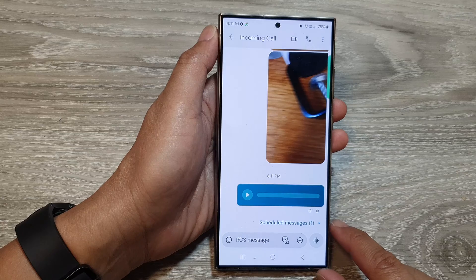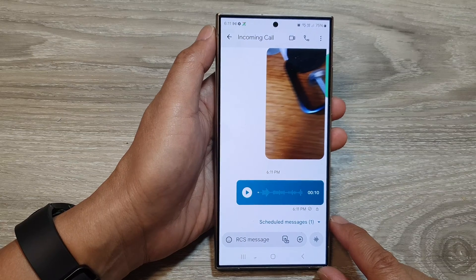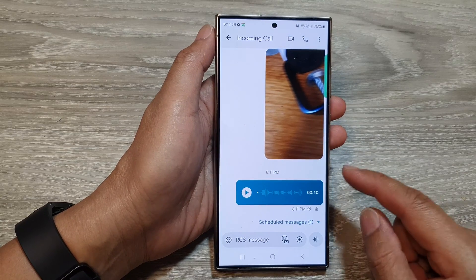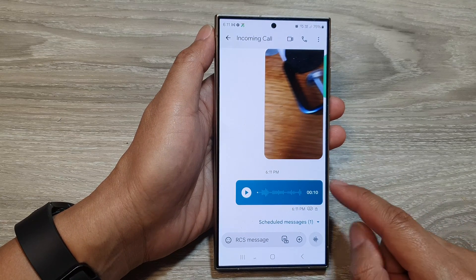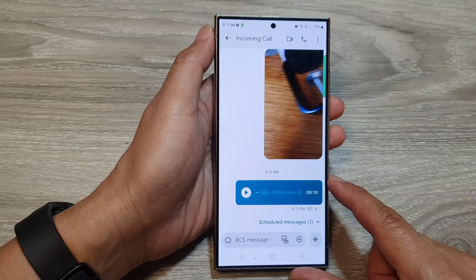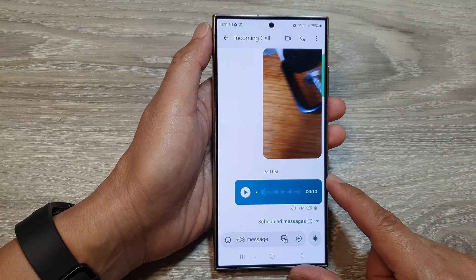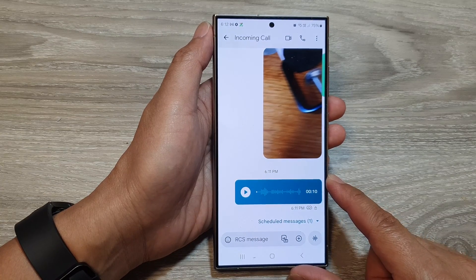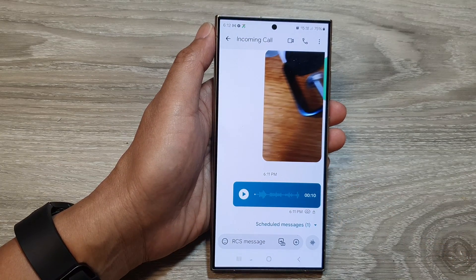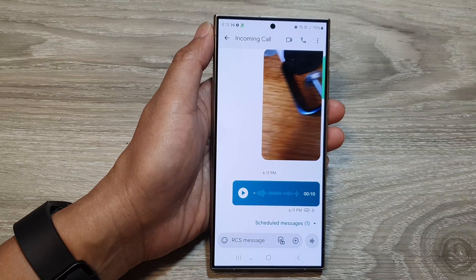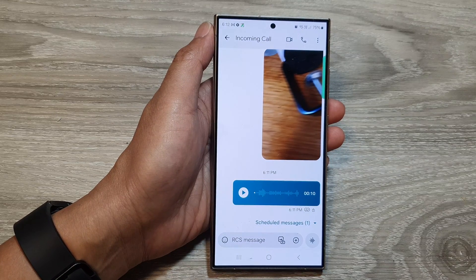And that's it. So that is how you can record an audio voice file and send it in text messages on the Samsung Galaxy S24 series. Thank you for watching this video. Please like and subscribe to my channel for more videos.